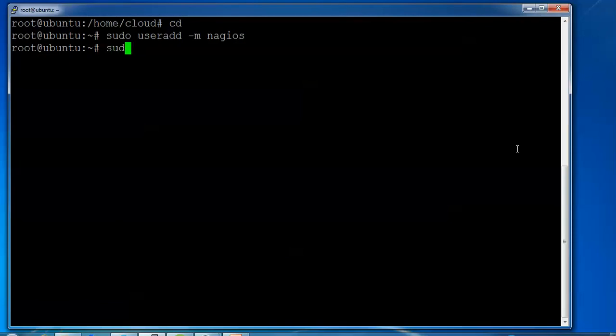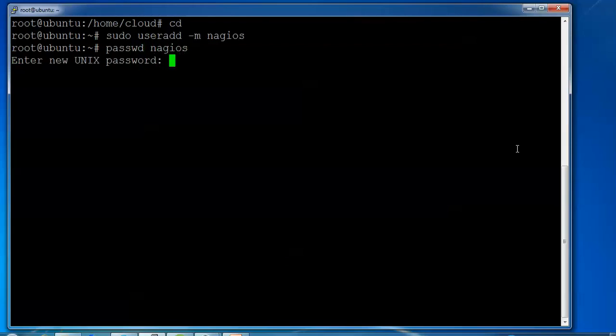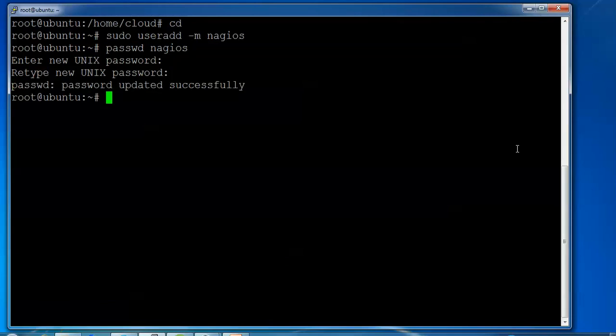Now I'm setting a password. Type the new password and repeat the same password. The new user has been created.